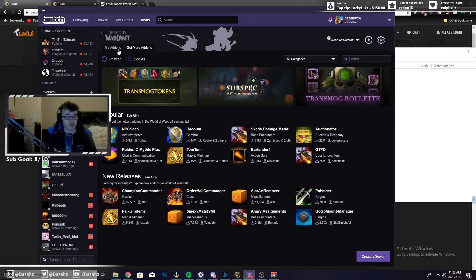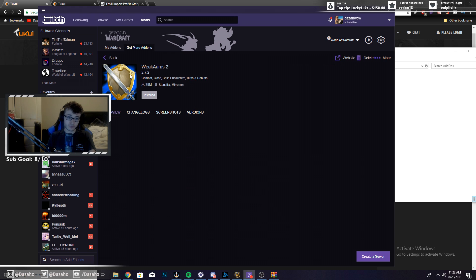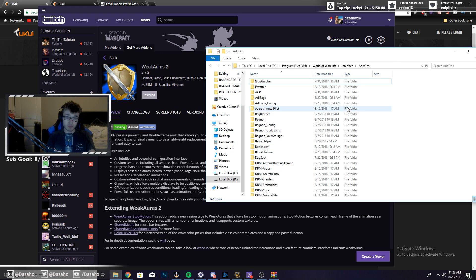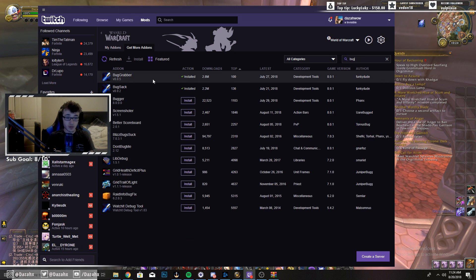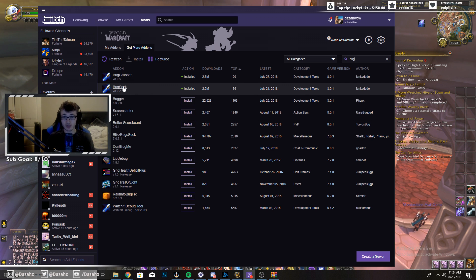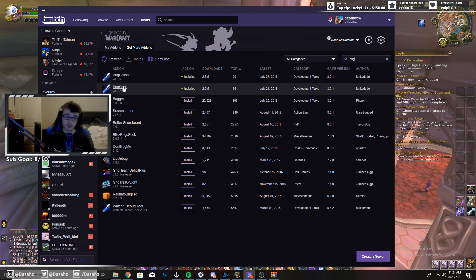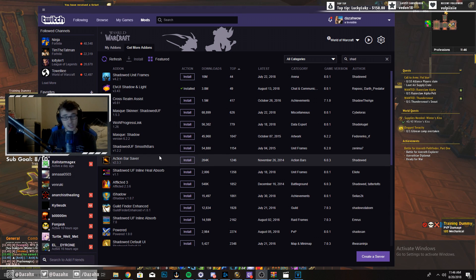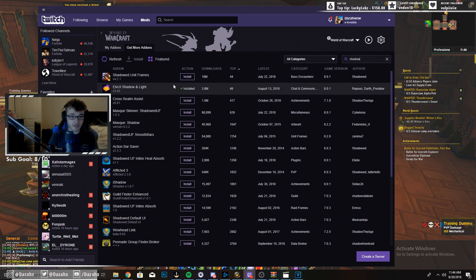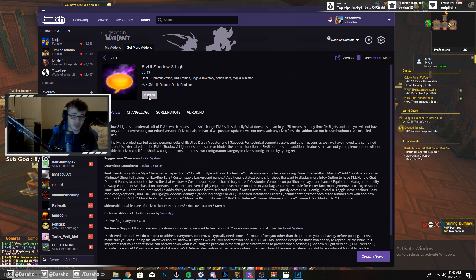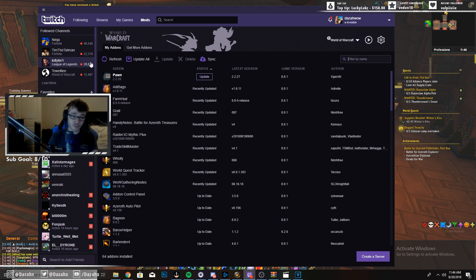For the remaining add-ons, most people already have the Twitch desktop app installed. Go to My Add-ons, then Get More Add-ons, and type WeakAuras — WeakAuras 2 will pop up, just click Install. Next, type 'bug' in the same section and download both BugGrabber and BugSack. These prevent LvUI error messages from popping up on your screen during gameplay. Finally, type 'shadow' and install LvUI Shadow and Light. Once that's done, you have everything you need.